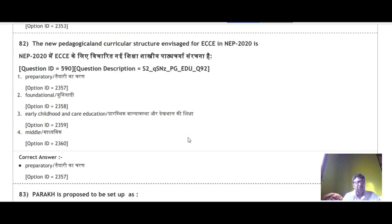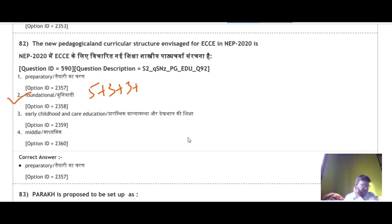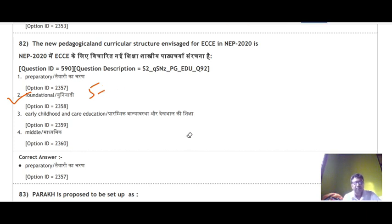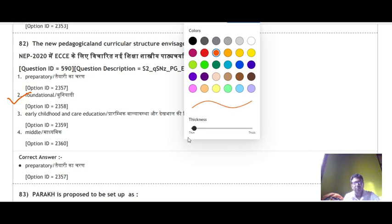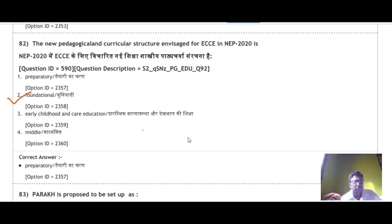Question 82: The new pedagogical curricular structure in NEP 2020 for ECCE is based on the 5+3+3+4 format. Regarding the foundational stage, option number 2 is correct.